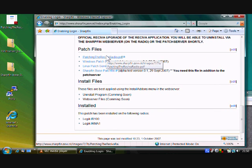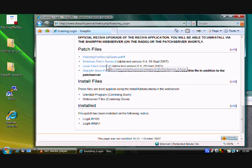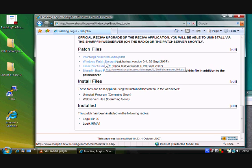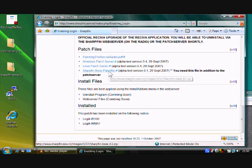There's a PDF file to download. There's a Windows patch server or a Linux patch server. We're going to be taking you through the Windows patch server, and there's a SharpFin base patch file that we're going to actually apply to the radio.